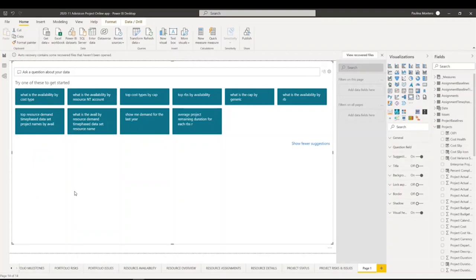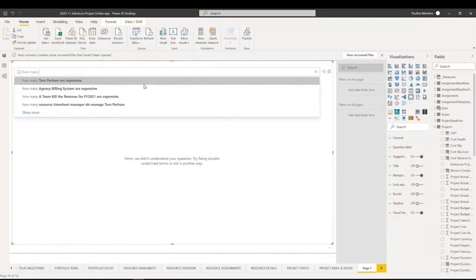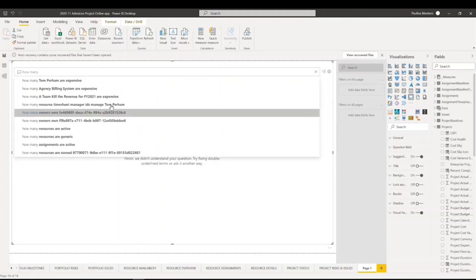For example: what is the availability by cost type, what is the availability by resource, top cost types by CAP, top RVS by availability, what is the CAP by generic, what is the availability by RV, top resource demand, time phase dataset project names by availability, what is the availability resource demand time phase data, show me demand for the last year, average project remaining duration for each RVS. You can also ask in natural language any question that you would like to see.